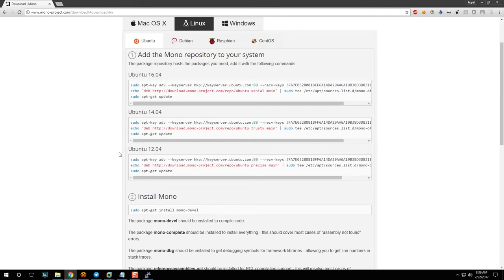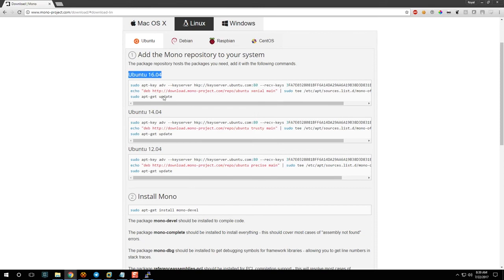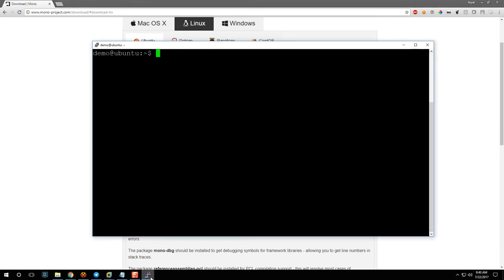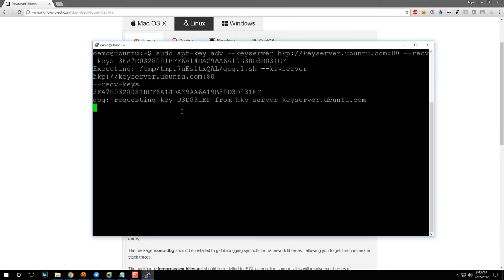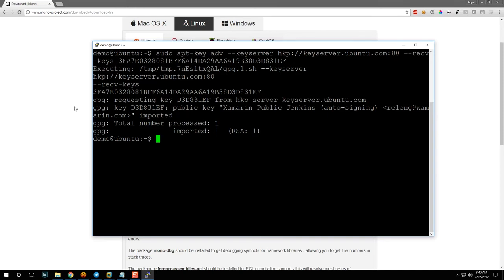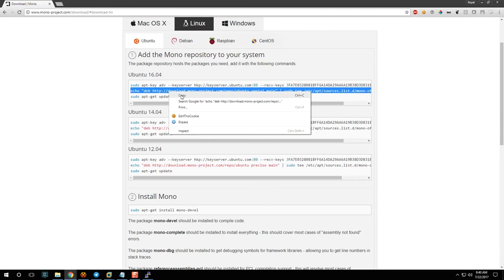This tutorial focuses on 16.04, but 14.04 and 12.04 should also work. We need to copy these lines into our terminal. The first line — just double-click, right-click copy, then inside the terminal right-click to paste and press Enter. What this does is retrieve the public key information for the Mono repository, just as a security measure to make sure you have the right source.